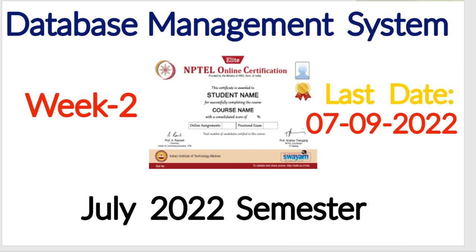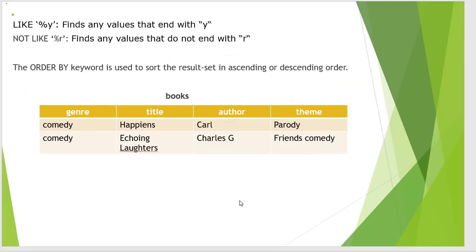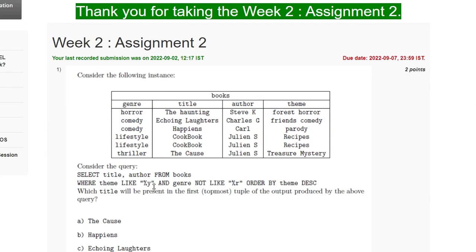For the first question, the table given is of books and we have to find the output of the following query and the title which will be present in the topmost tuple of the output.